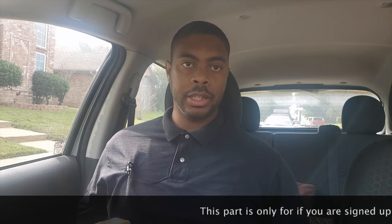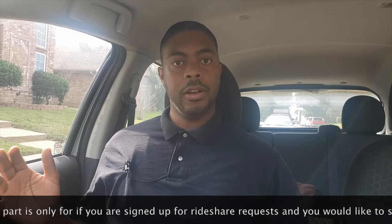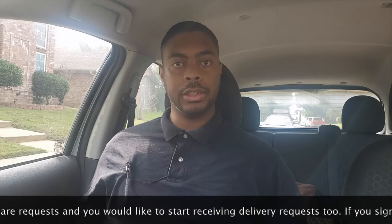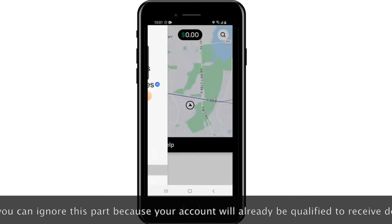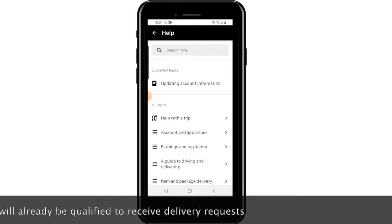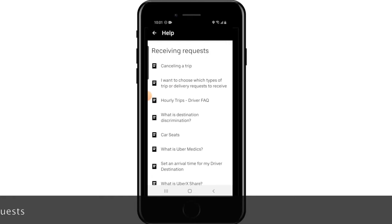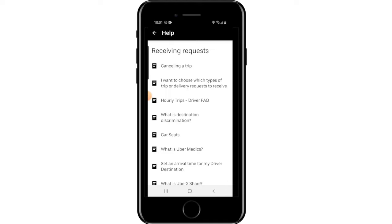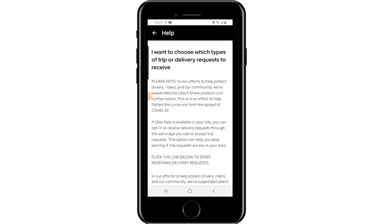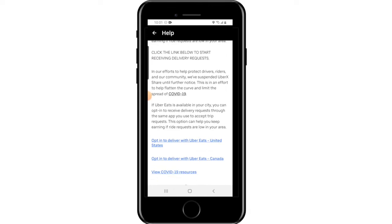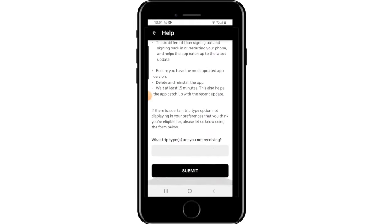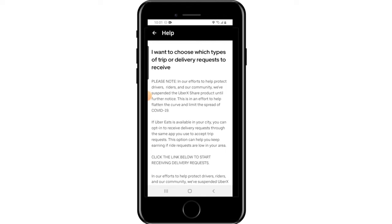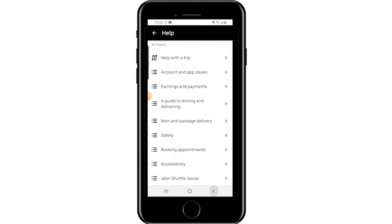If you already have an Uber account and have been driving rideshare, there is an option to add Uber Eats. Once you've gained access to the app, click on the bars in the top left corner and click on Help. Then click on 'A Guide to Driving and Delivering,' then 'Receiving Requests,' then 'I want to choose which types of trip or delivery requests to receive.' Scroll to the bottom and select 'Opt in to deliver with Uber Eats' for the US or Canada. Note that what you see can change by region, but you should see the opt-in option as long as Uber Eats is available in your area.